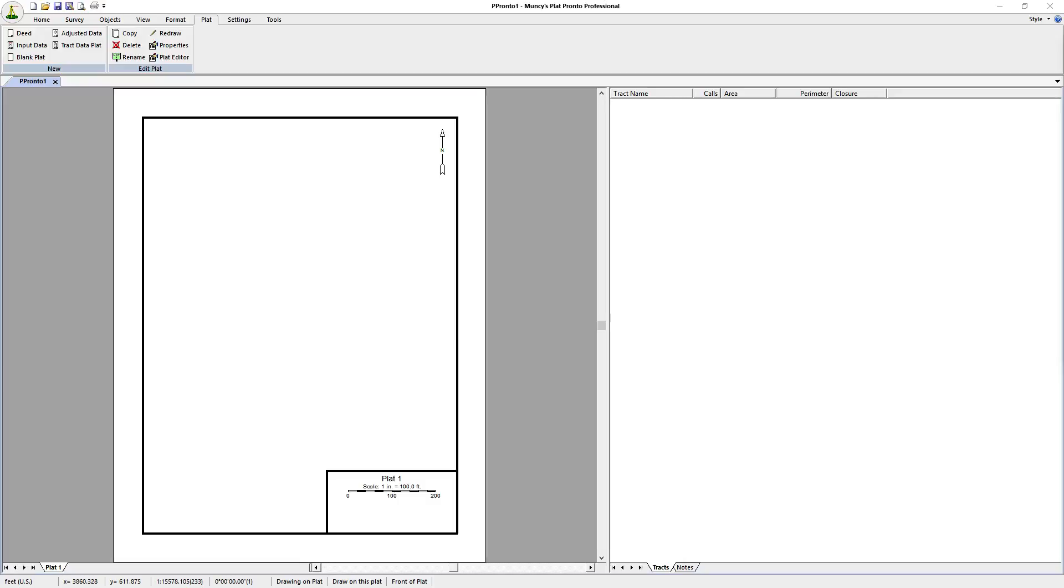In this video, we'll be showing you how to create multiple plats from a single subdivision plat using Muncie's Plat Pronto.